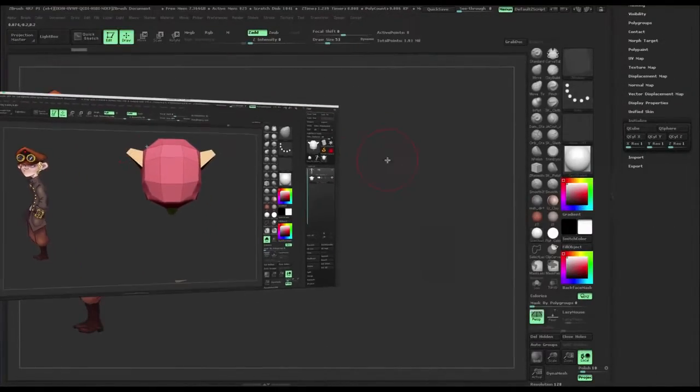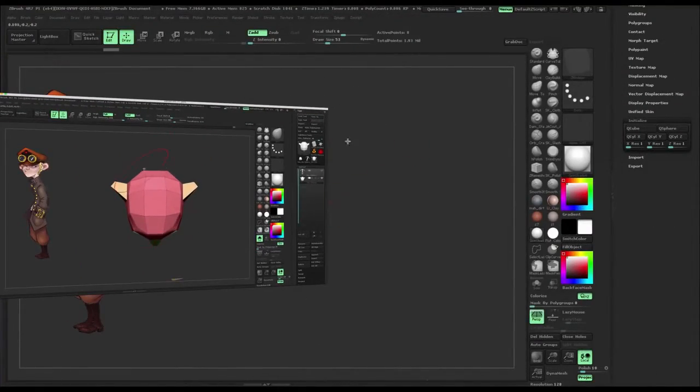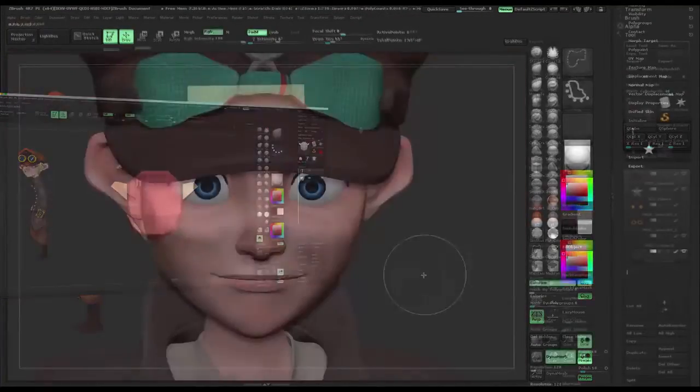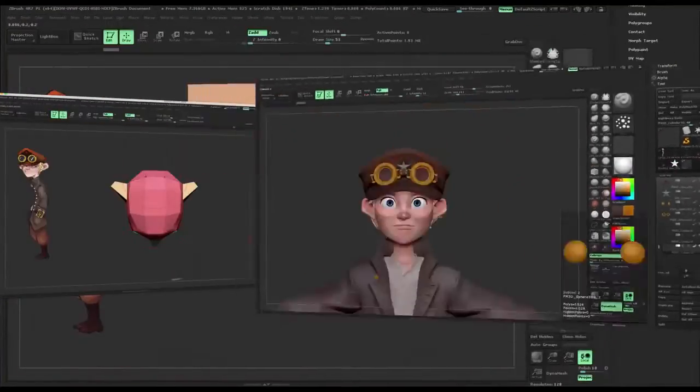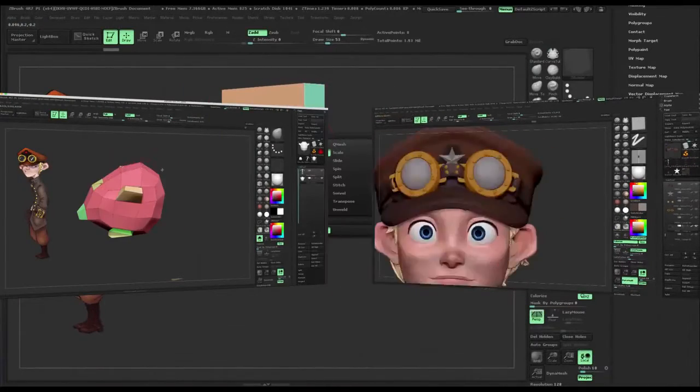From Z-Sphere to finalized model, you will learn techniques that will take you to the next level.